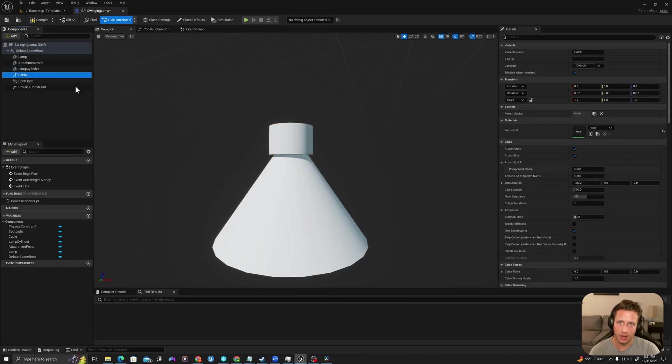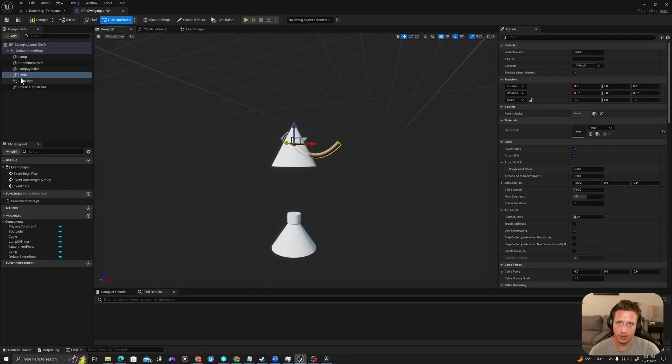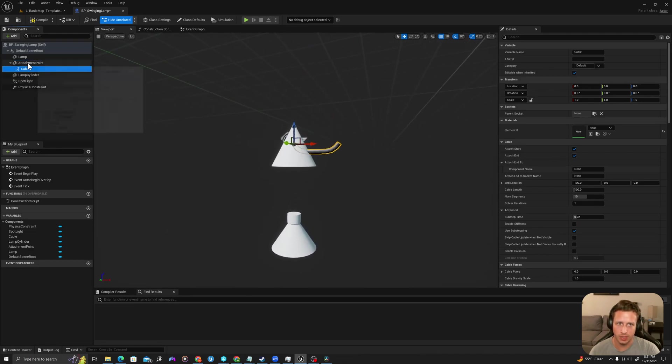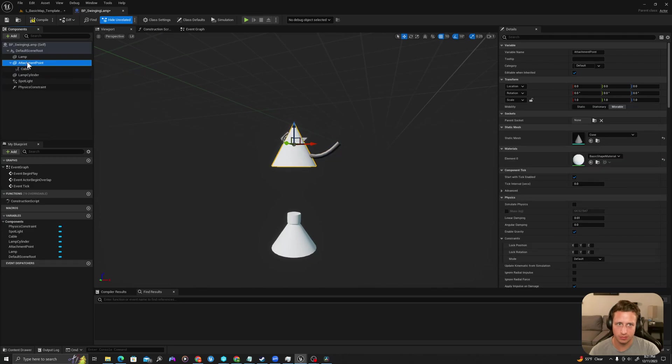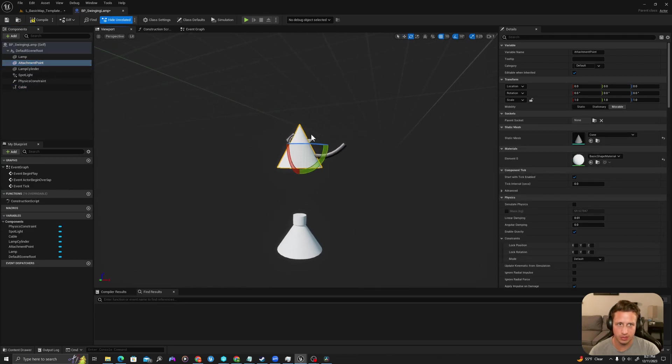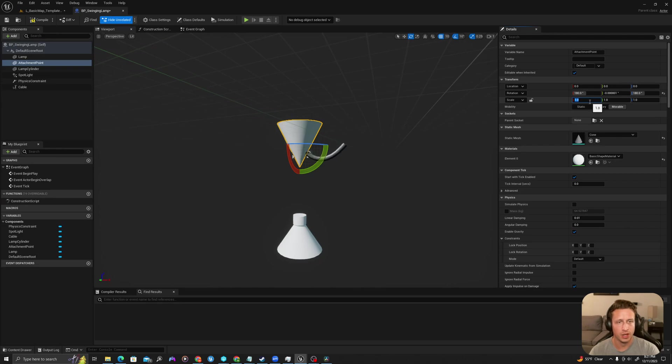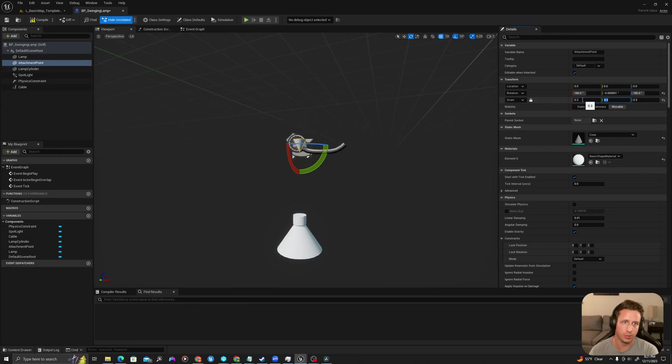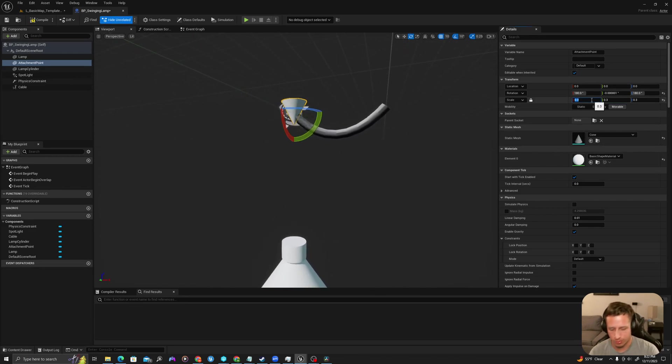So now what we're going to do is we're going to take our cable and we're going to attach it to our attachment point up here. Actually first let's rotate this into position. So I selected my attachment point, I'm going to rotate it 180 degrees and let's make this 0.3, 0.3, 0.3. So this is going to be the point, or maybe we'll do 0.4.